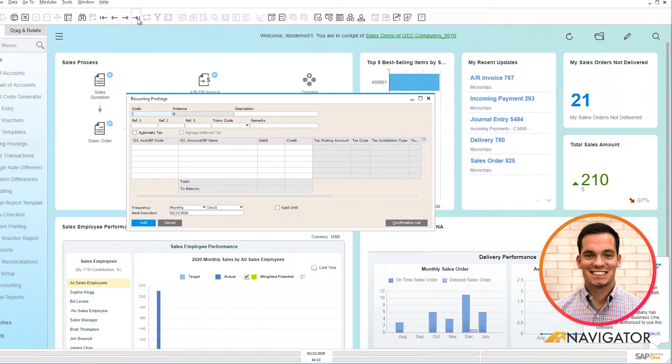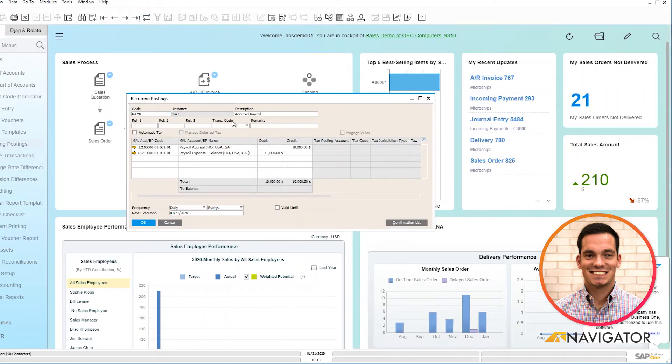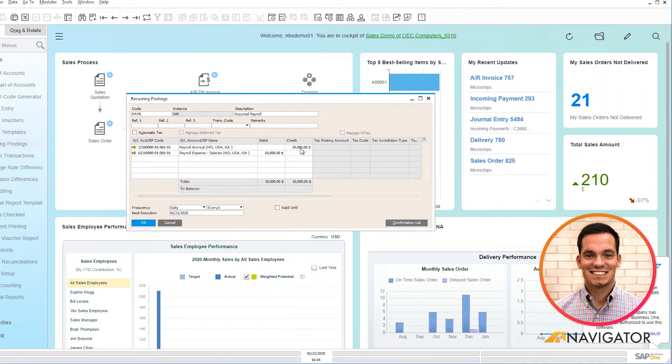So I'm going to pull up one that we already have built into our system for payroll, and you can see the G/L accounts that are linked to this specific reoccurring posting as well as its debit and credit information.